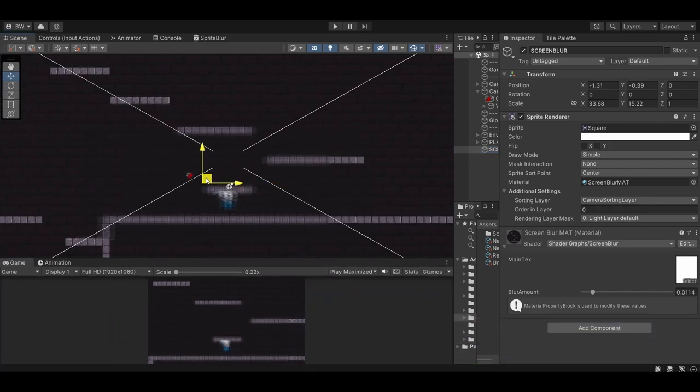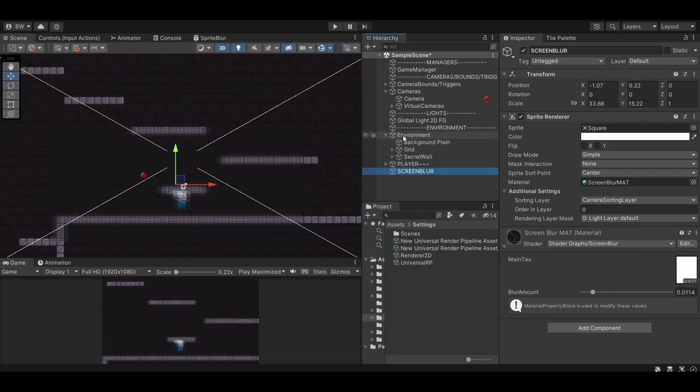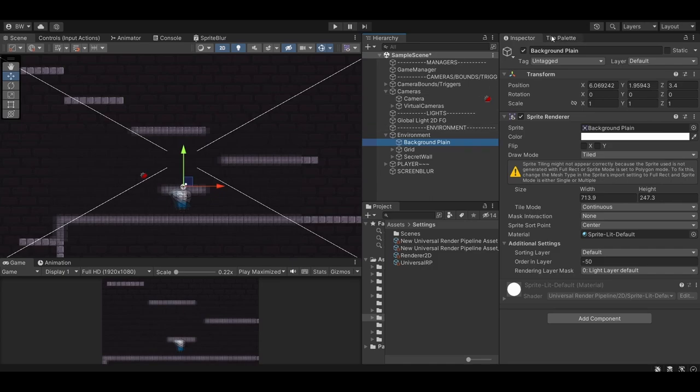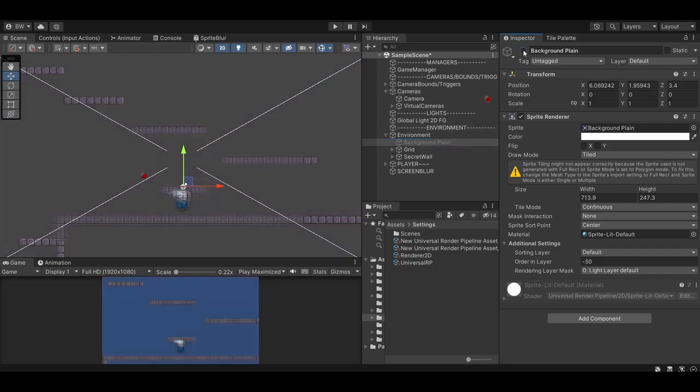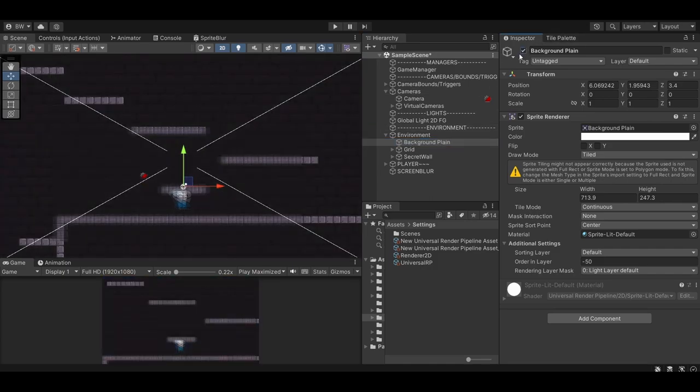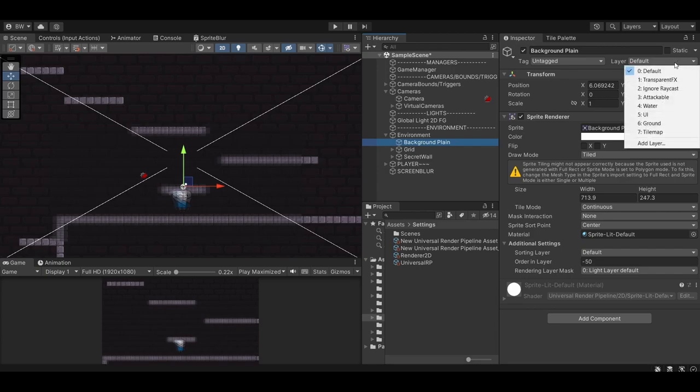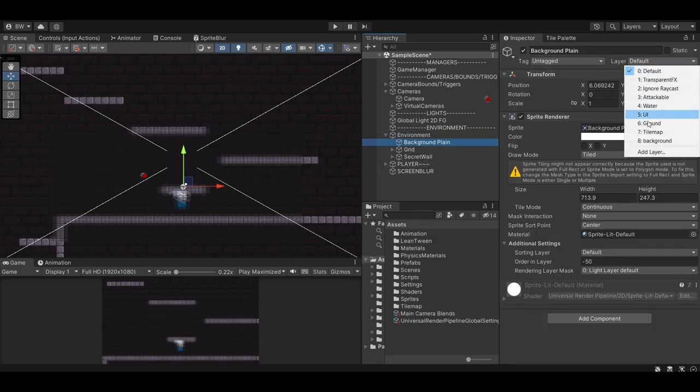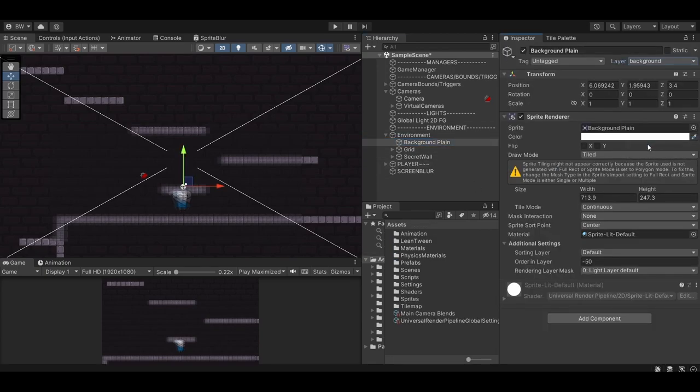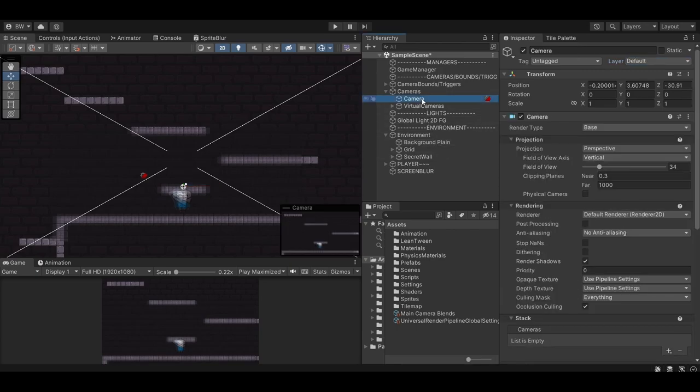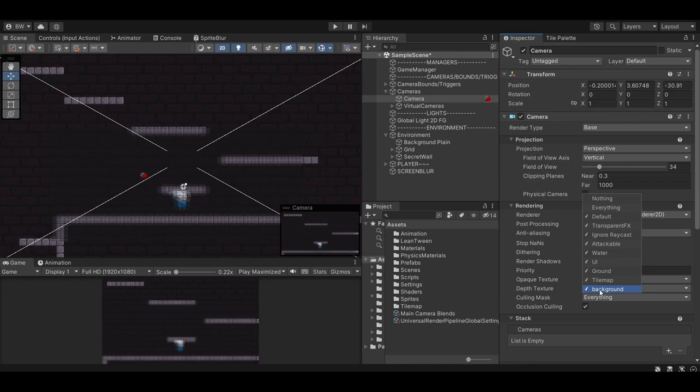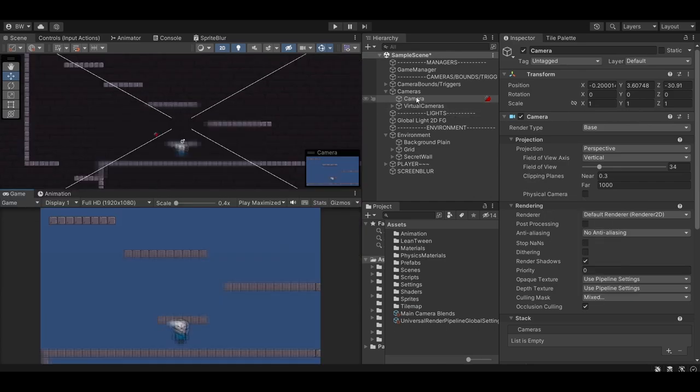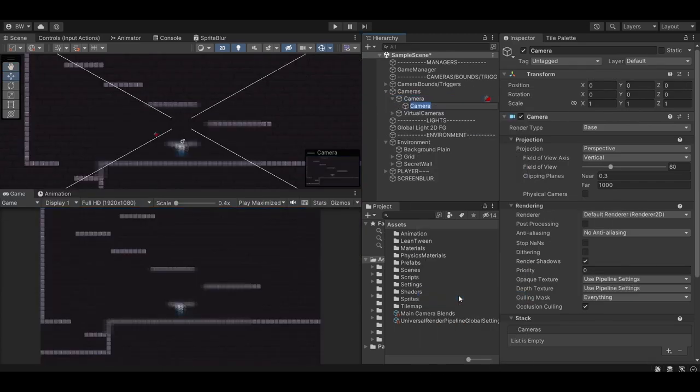They're just our gift to you, and I hope you enjoy. So first we need to create a layer for what we want to blur. And in my case, I'm just going to blur the background. So let's make sure that our background sprite is on the background layer. Now in our main camera, open up the culling mask and deselect the background layer. And our background should disappear when we do that.